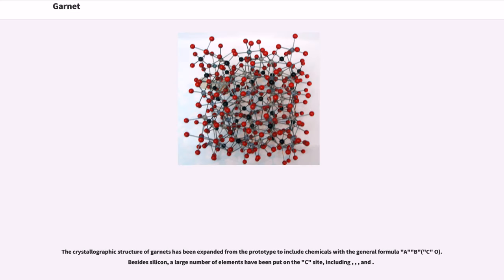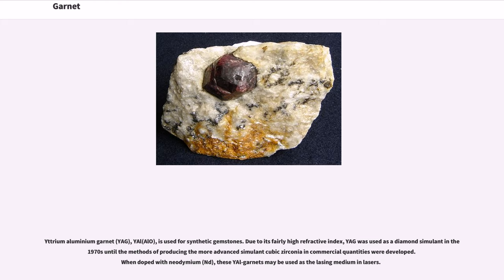The crystallographic structure of garnets has been expanded to include chemicals with the general formula B₃C₂(DO₄)₃. Besides silicon, a large number of elements have been substituted on the C-site. Yttrium aluminium garnet, YAG (Y₃Al₅O₁₂), is used for synthetic gemstones. Due to its fairly high refractive index, YAG was used as a diamond simulant in the 1970s until methods of producing the more advanced simulant cubic zirconia in commercial quantities were developed. When doped with neodymium (Nd), these YAG garnets may be used as the lasing medium in lasers.